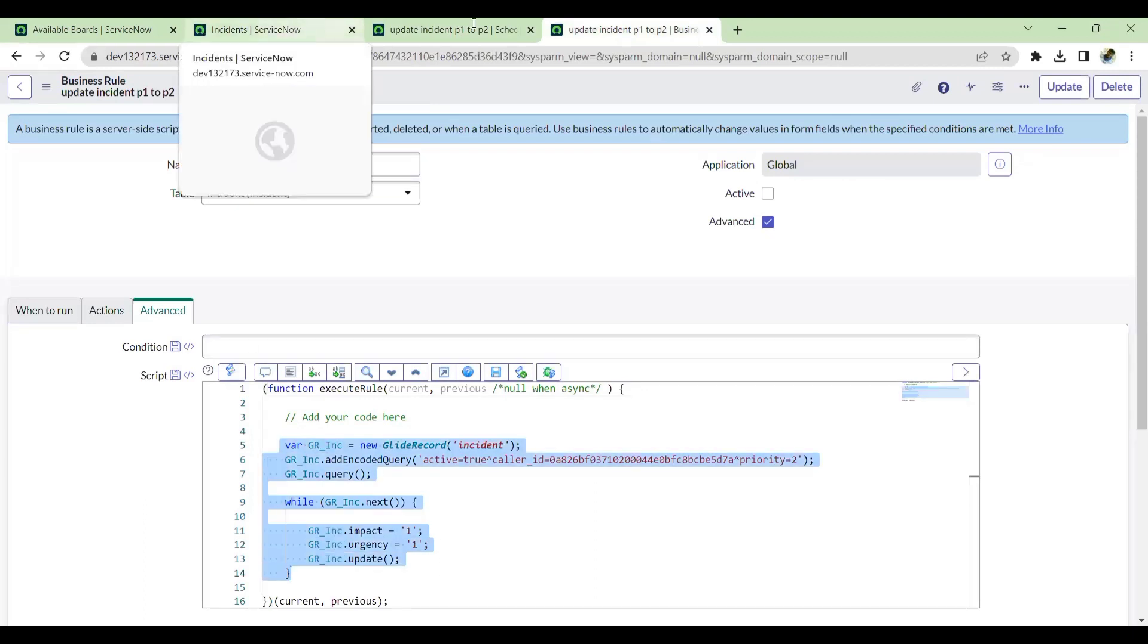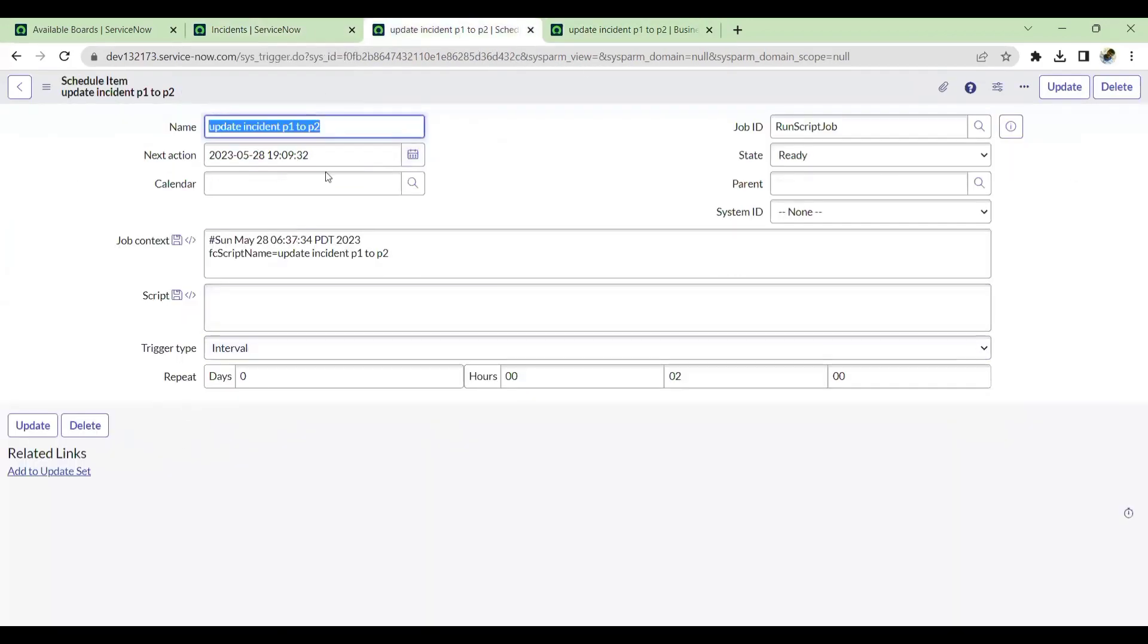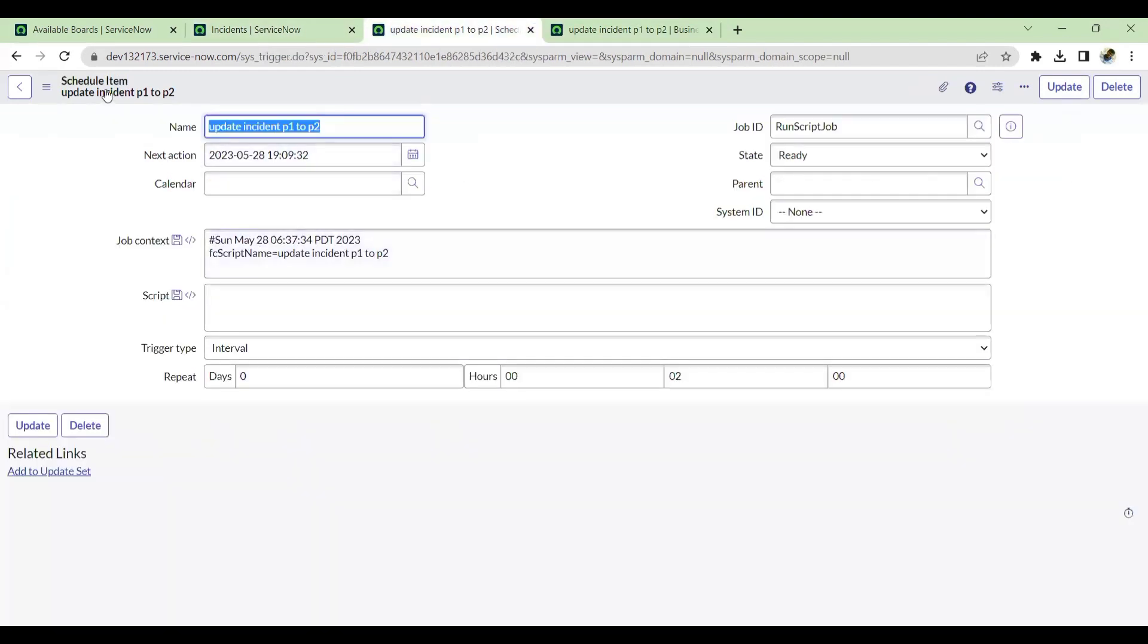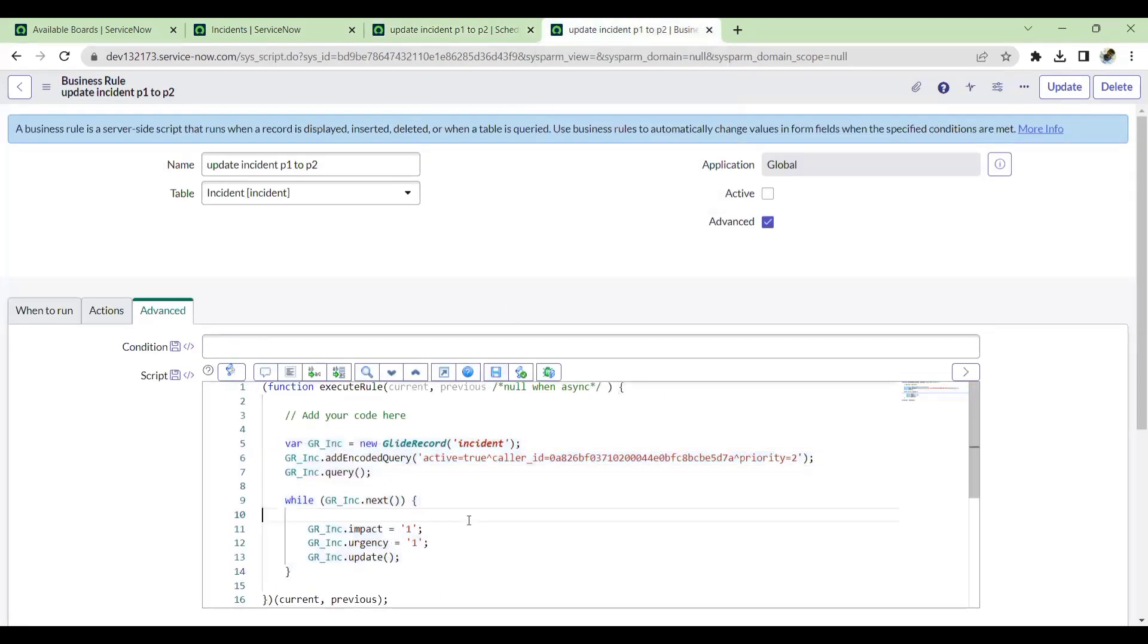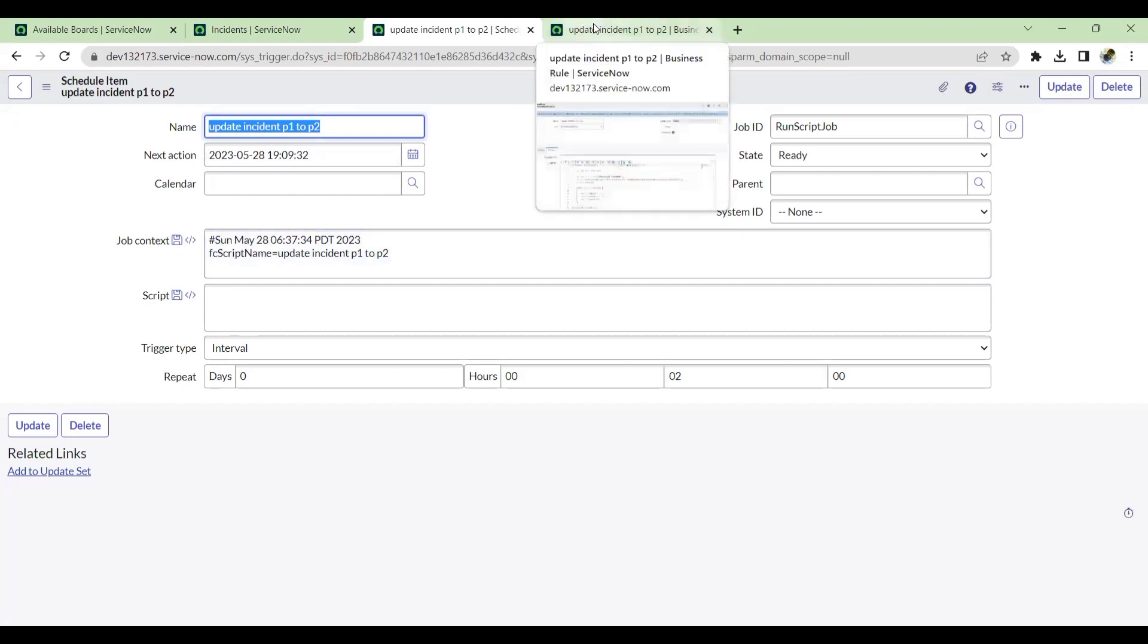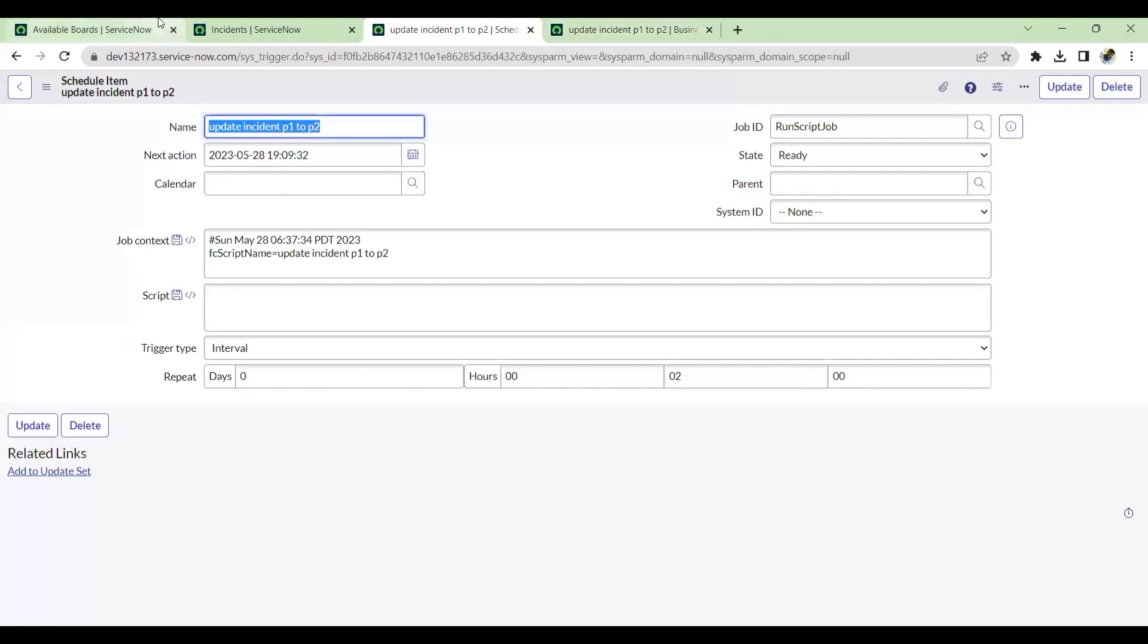Why I'm showcasing this is basically, first, the business rule can also be acted as a scheduled job and we can write a script in the business rule and run it. The second thing is this scheduled job will never check whether the business rule is active or inactive. It only takes the script from this and runs. Sometimes if you are using this feature, ensure you are making this inactive and also removing the scheduled job if you don't want that BR to be run as a scheduled job.